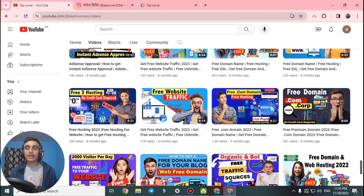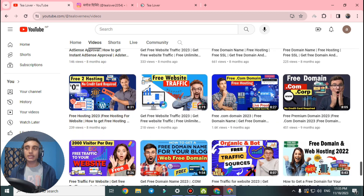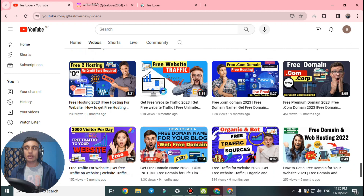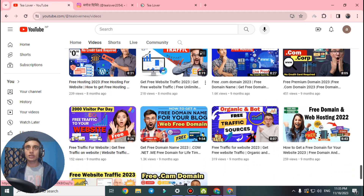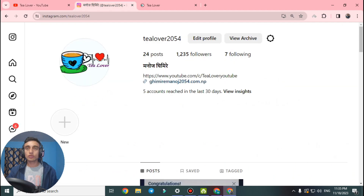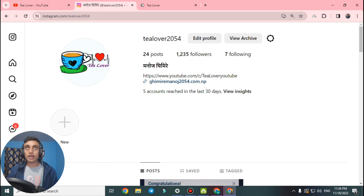If you need any support regarding this, you can directly make contact on tillover2054 on Instagram, as shown on screen. You can also comment in the comment section below regarding monetization, ads, and errors so that I can help you.